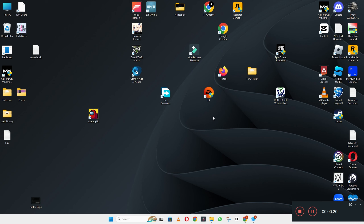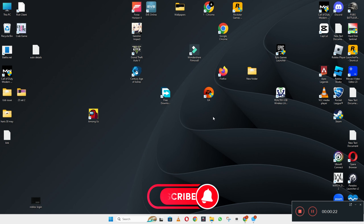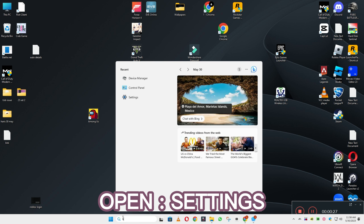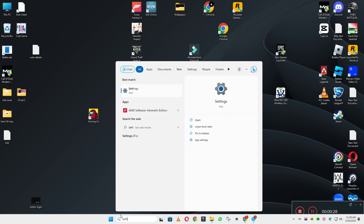Before I move to the video, if you are new to my channel, don't forget to subscribe and press the bell icon. Let's watch the complete video, follow all the steps and you will learn about it.